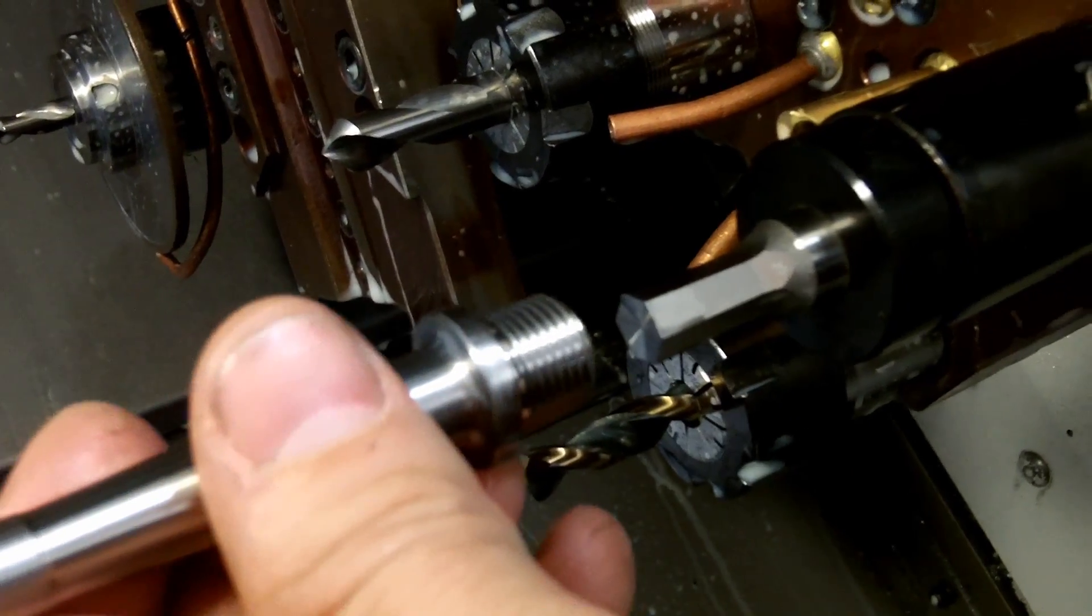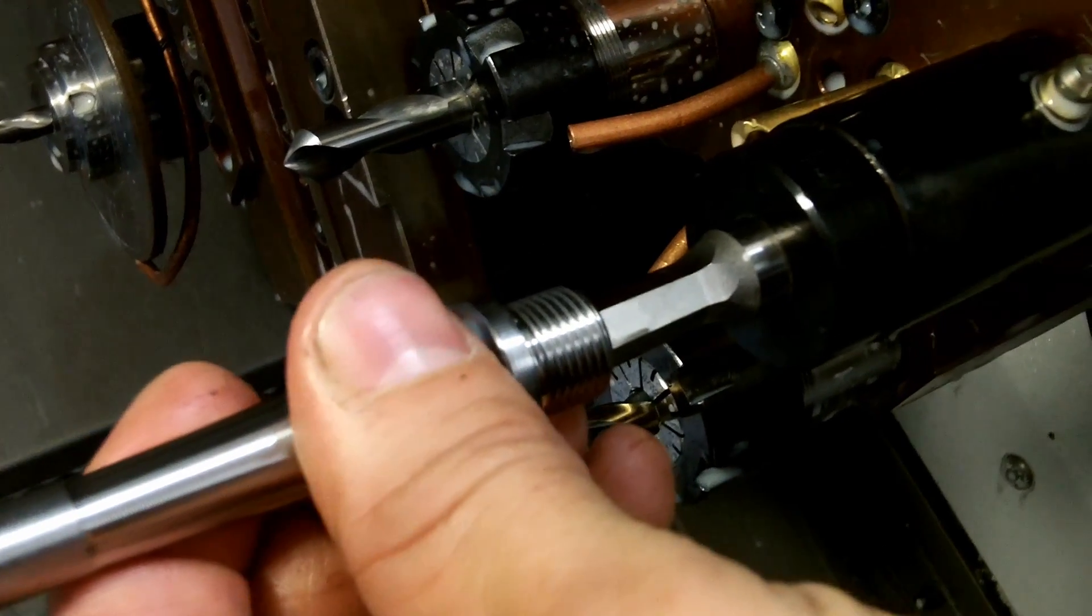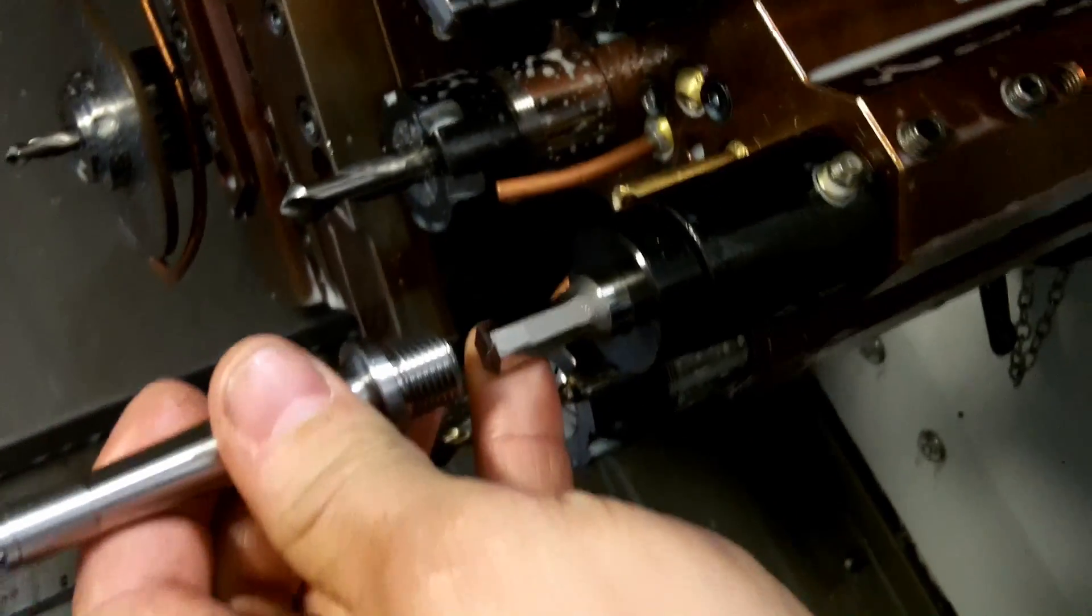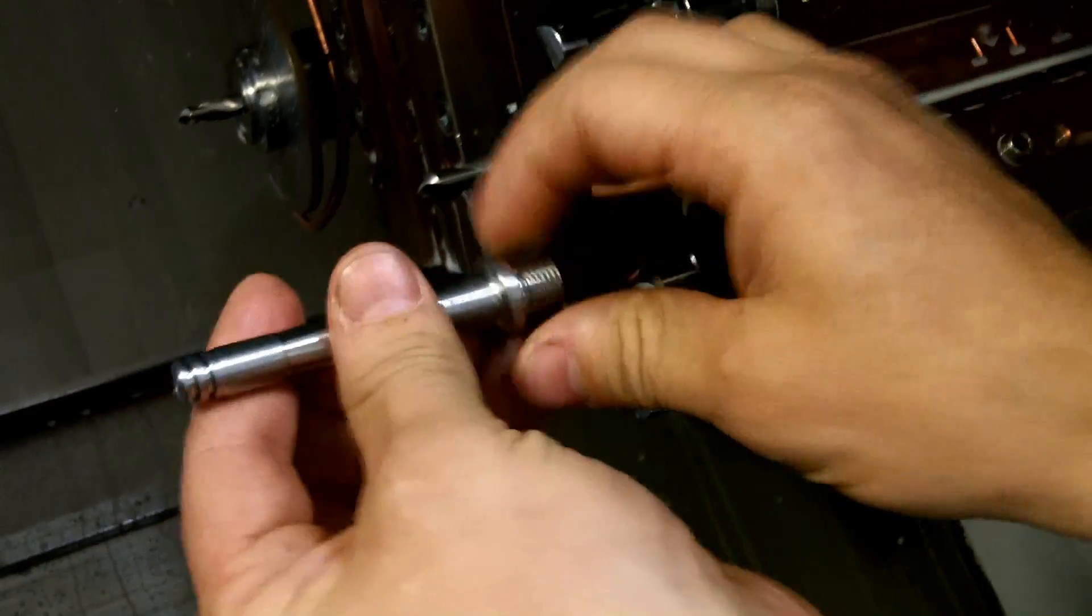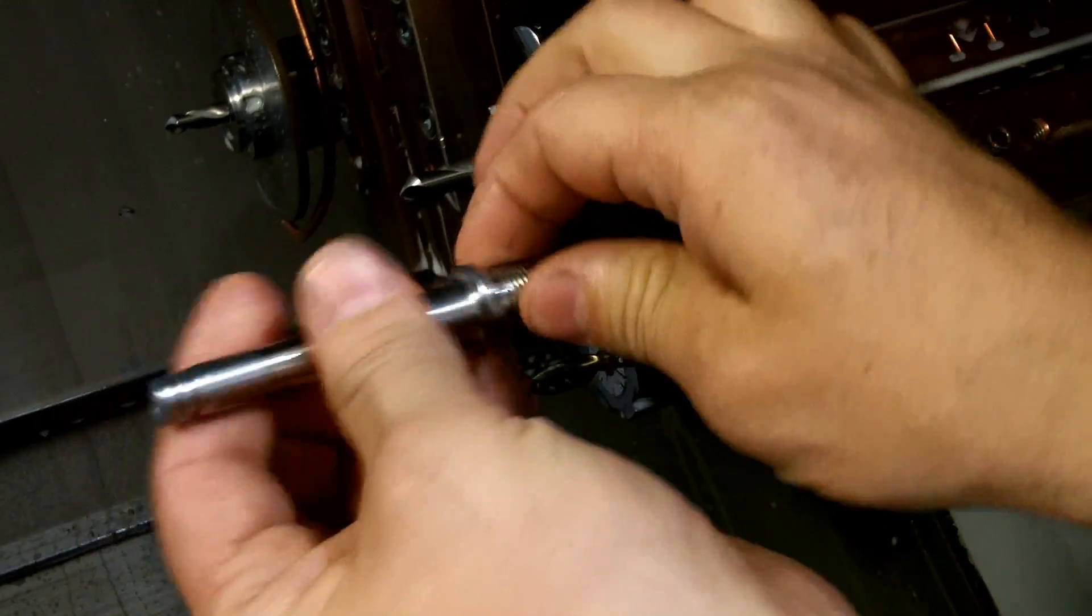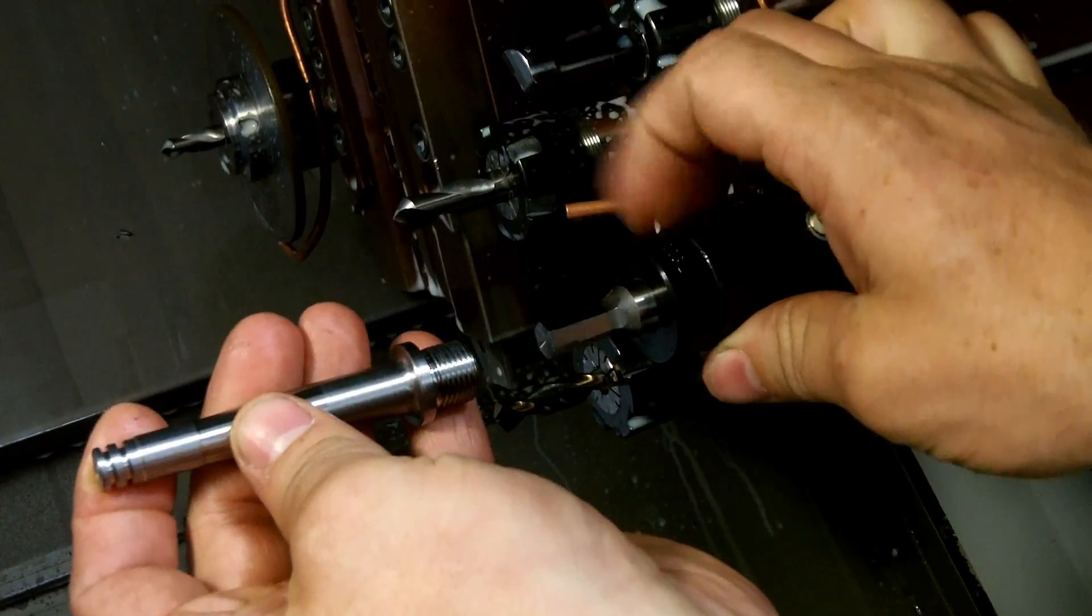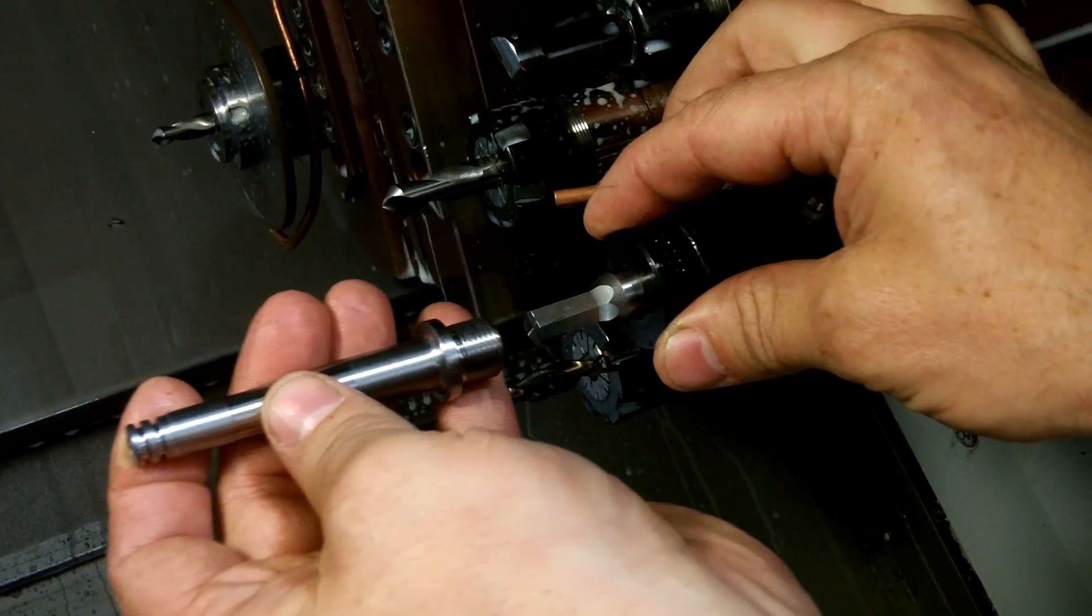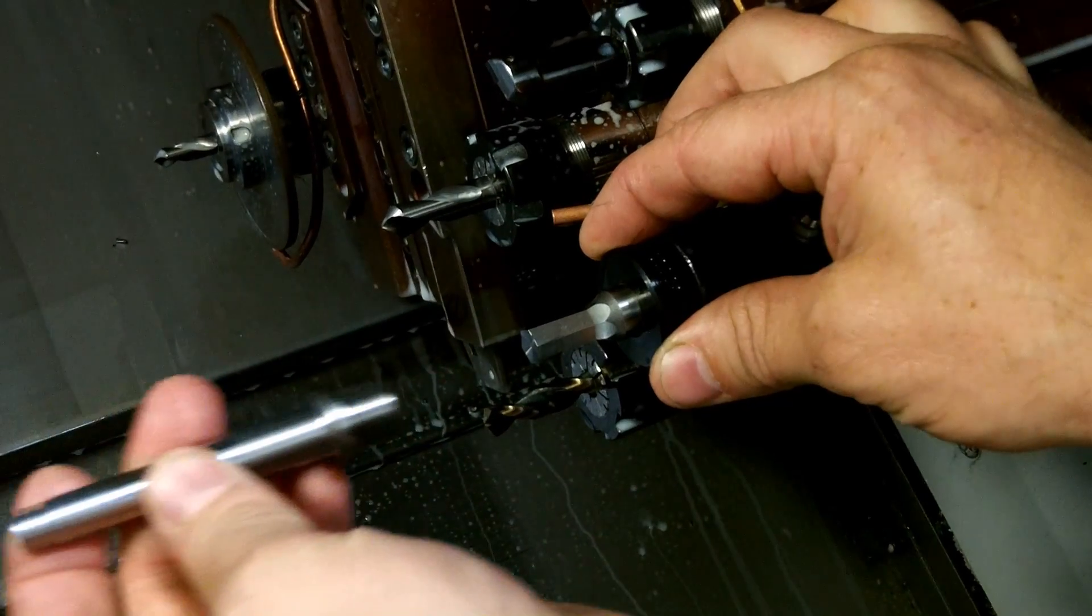Instead of just pushing straight in and forming that shape, what's really happening is the part itself is spinning and this piece is stationary. But as soon as it hits the part, it feeds in.